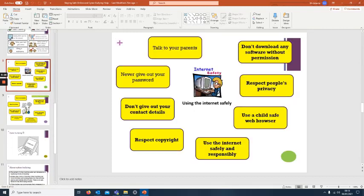It goes through some of the things that you should do using the internet safety. This is what you've got to put into your presentation along these lines. Obviously do your own research, I'm helping you out a little bit, but I need you to be independent as well.